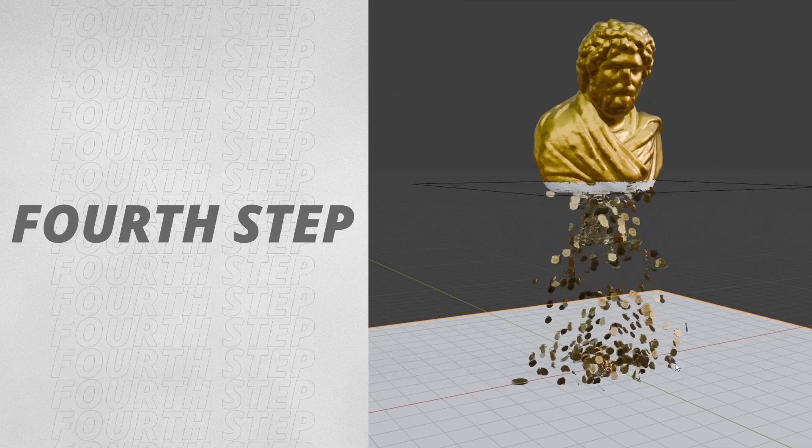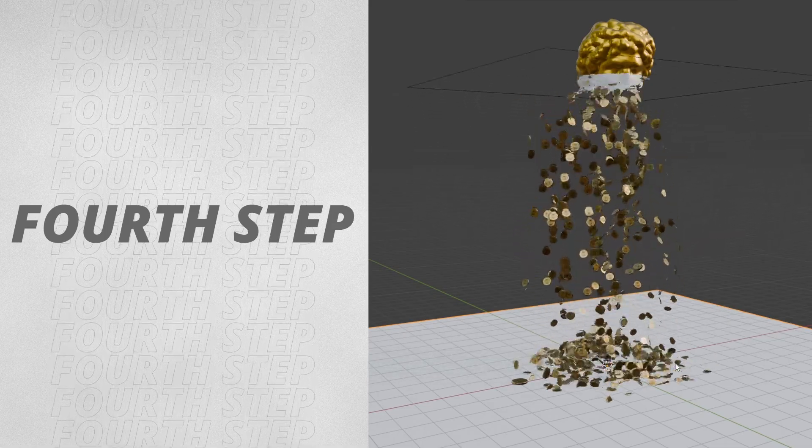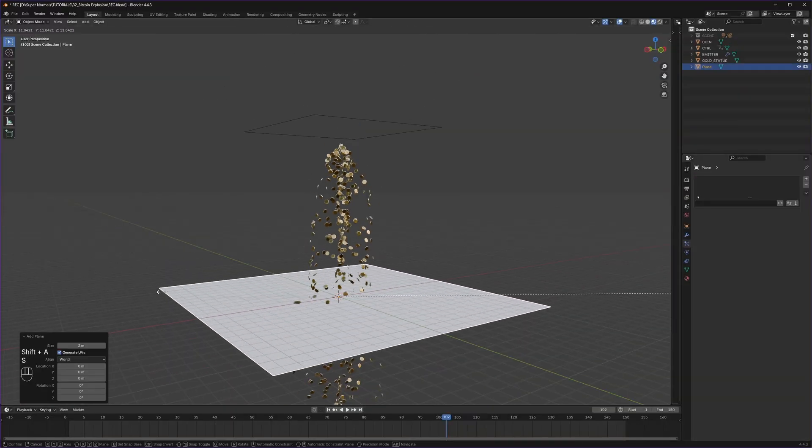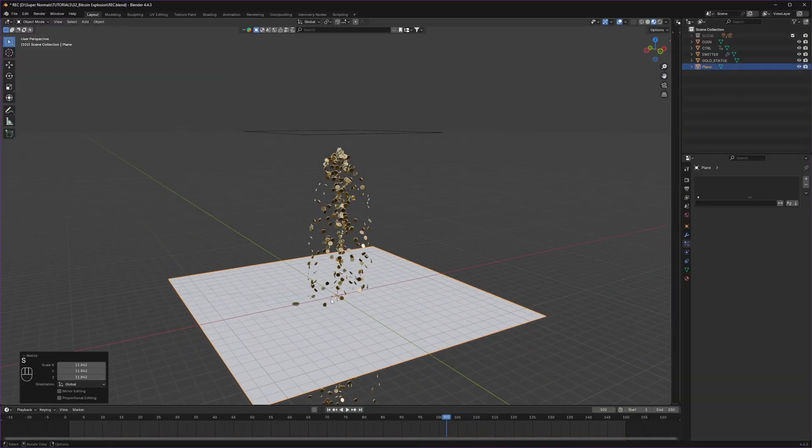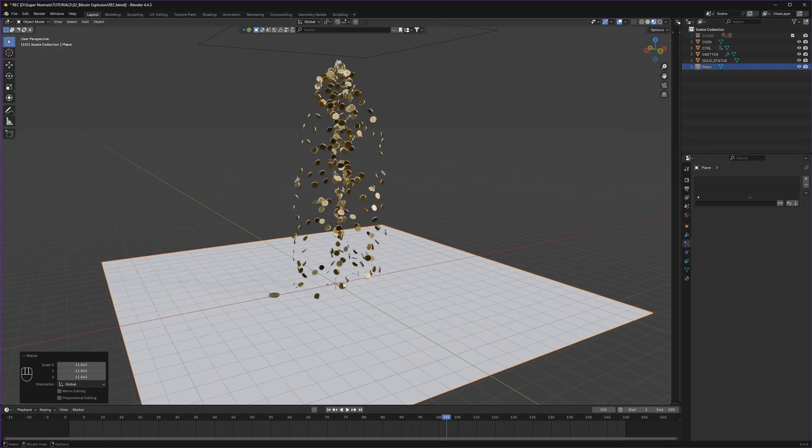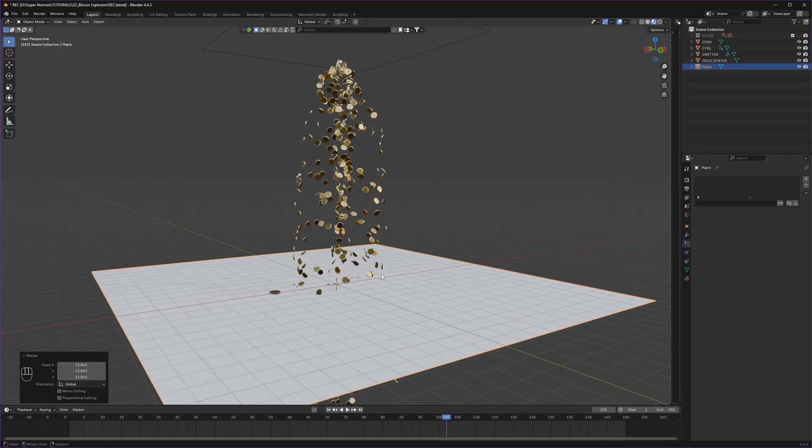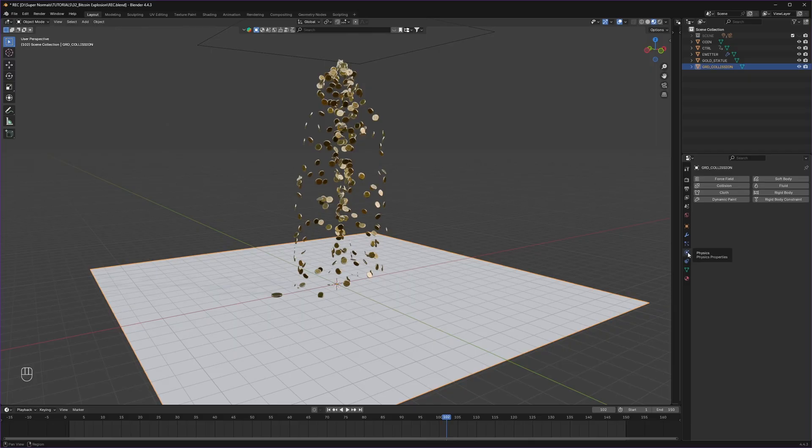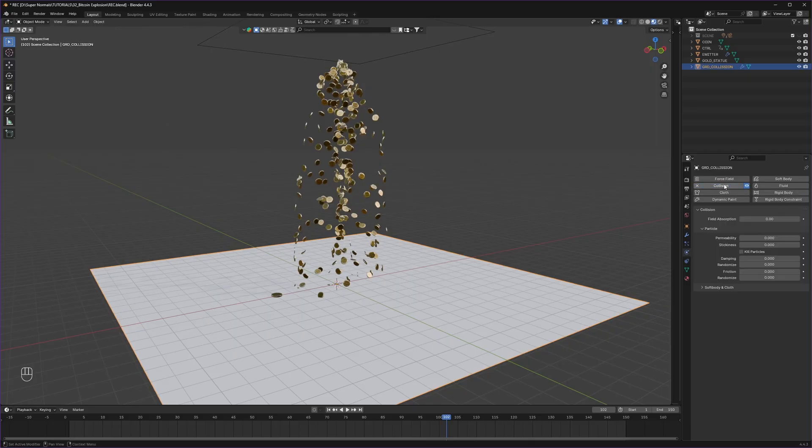Fourth step, adding ground collision. So first let's add another plane, scaling it up a little bit. To add collision to it, it's really simple. Selecting the ground, I rename it to ground first, then go to the physics tab, select it, and apply the collision.